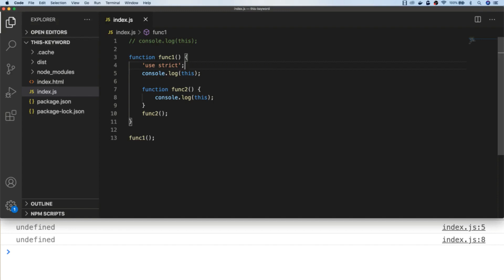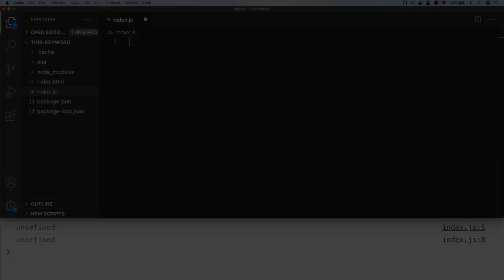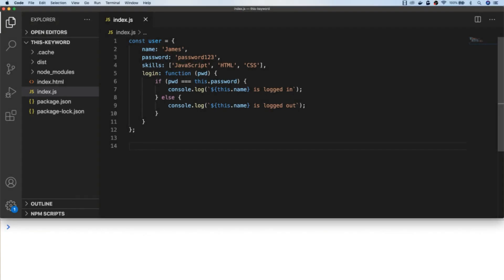It's unlikely you'd want to use the this keyword inside functions or the global execution context. But where the this keyword becomes really important is when you're using it with objects. Here we have a simple object representing a user which has one function applied to the login property, which takes one string parameter and compares it with the string stored in the password property. Inside the login function, I've used the this keyword to refer to the password property of the user object.